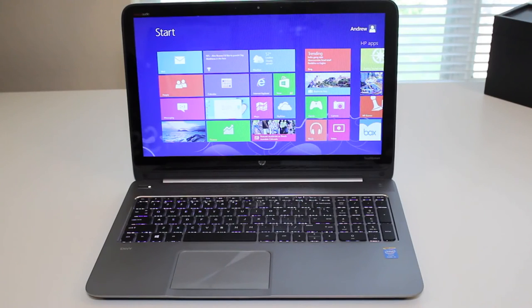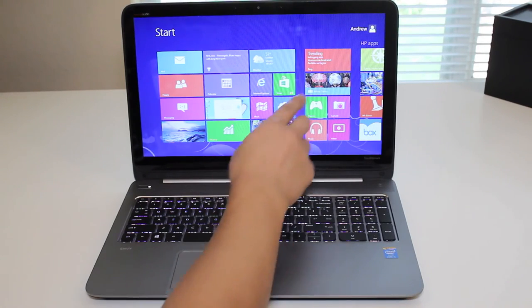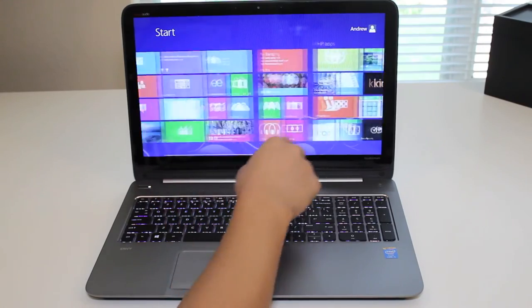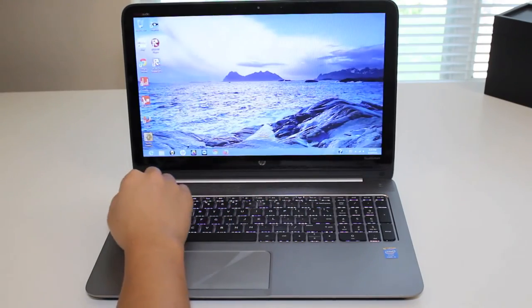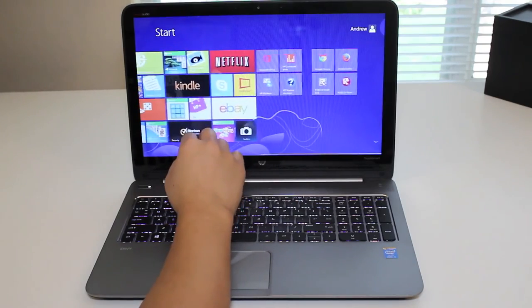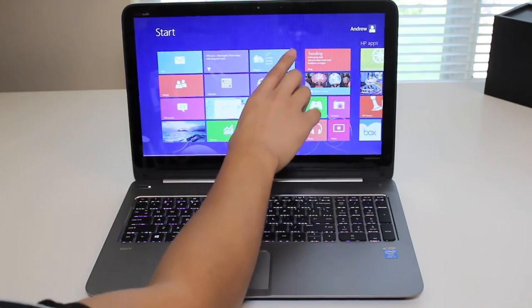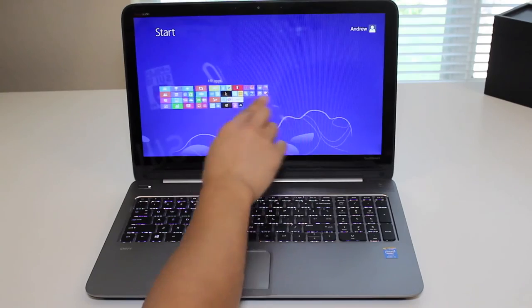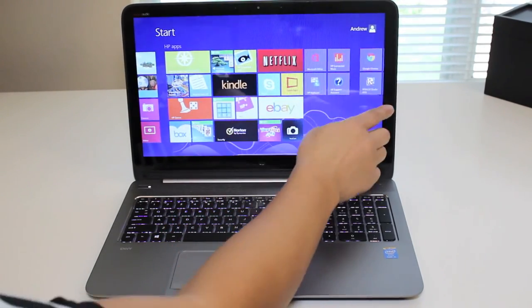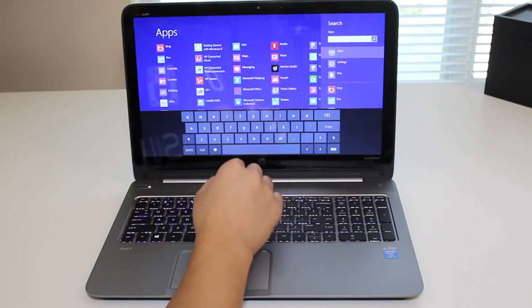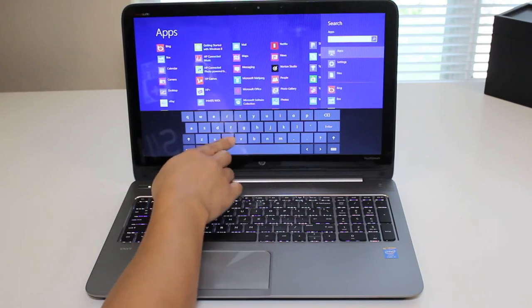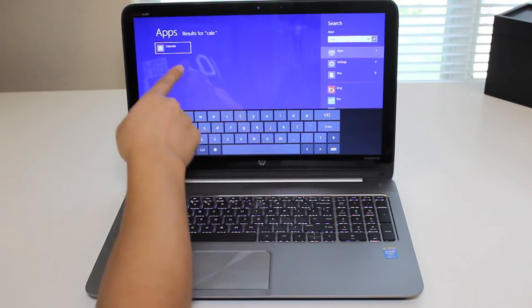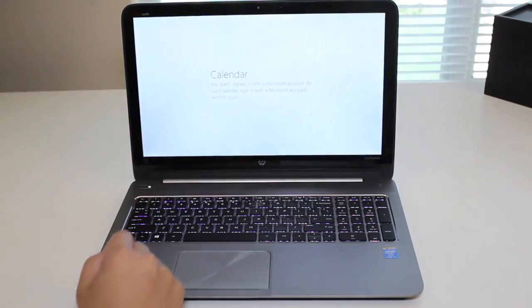All right, this section, let's test out the touchscreen performance on the HP Envy laptop. Here we have the Windows 8 start menu. It's pretty smooth scrolling. Hit the desktop. Back to the start menu. Very smooth. Let's test out the search function here. Let me type on the on-screen keyboard. Let's look for a calendar. There we go. Calendar is showing up. Let me select it.